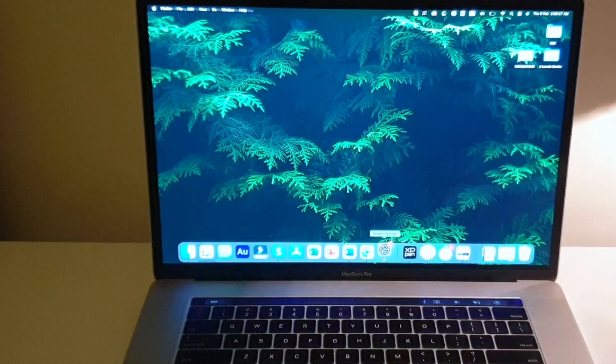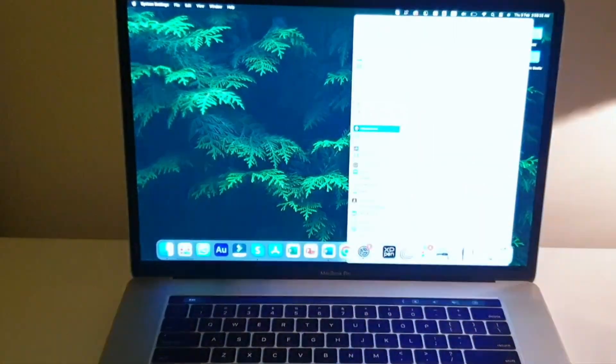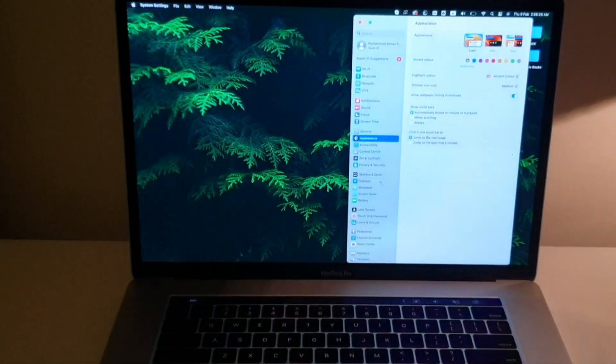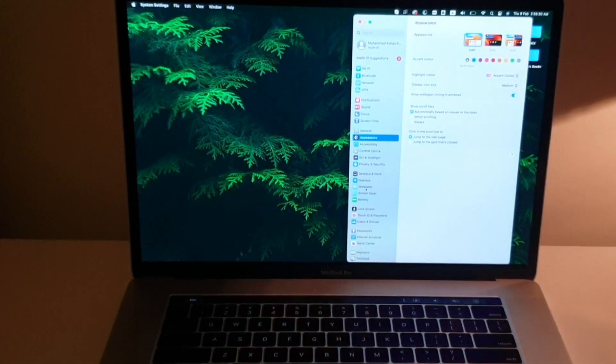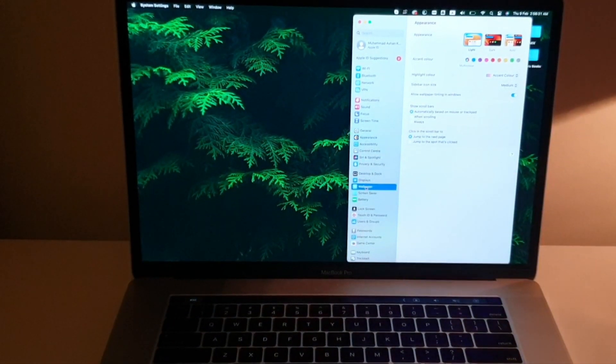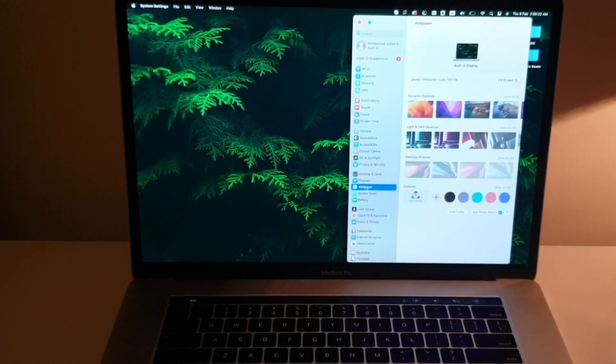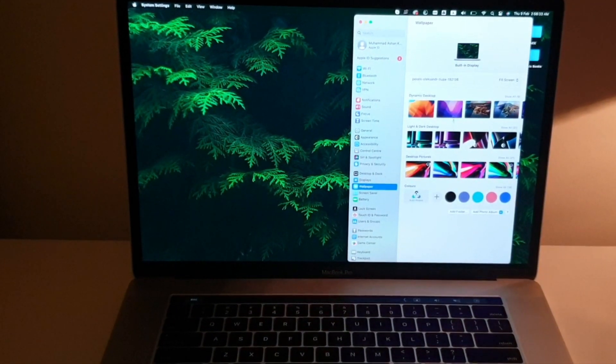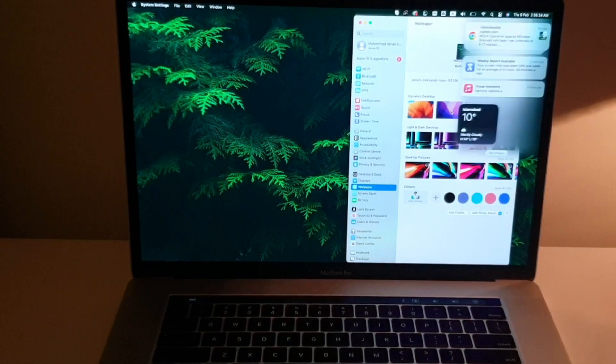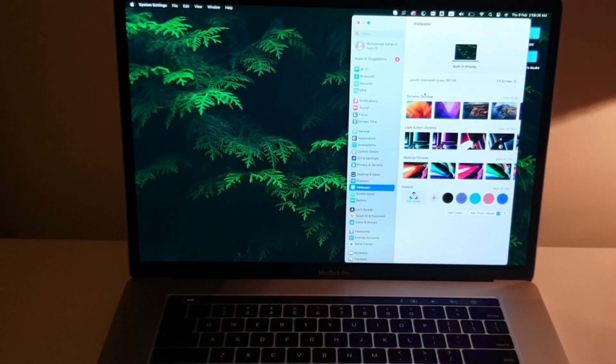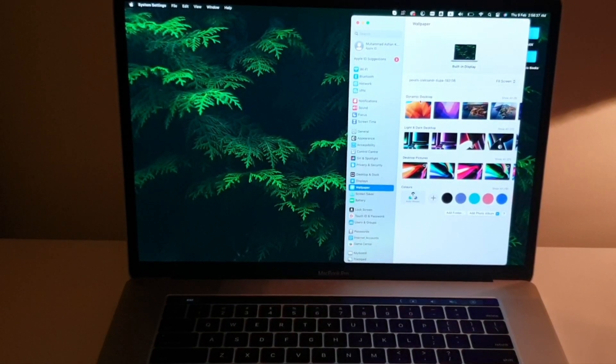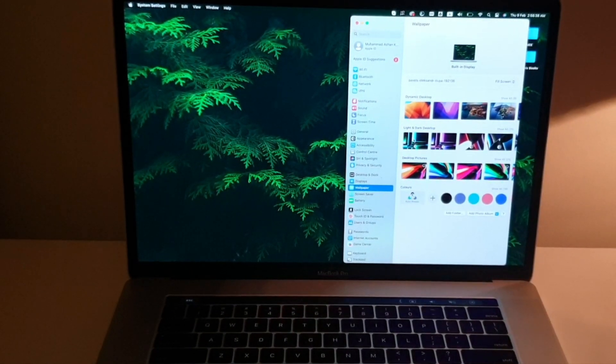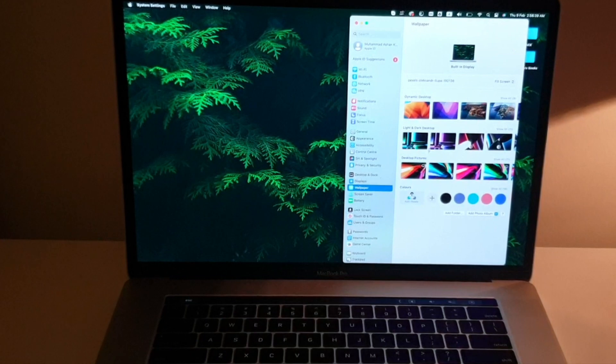You got to open your System Settings and in them you got to go down to your Wallpaper settings. And over here you can see these default wallpapers. You've got Dynamic Desktop, Light and Dark Desktop, and you've got Desktop Pictures.